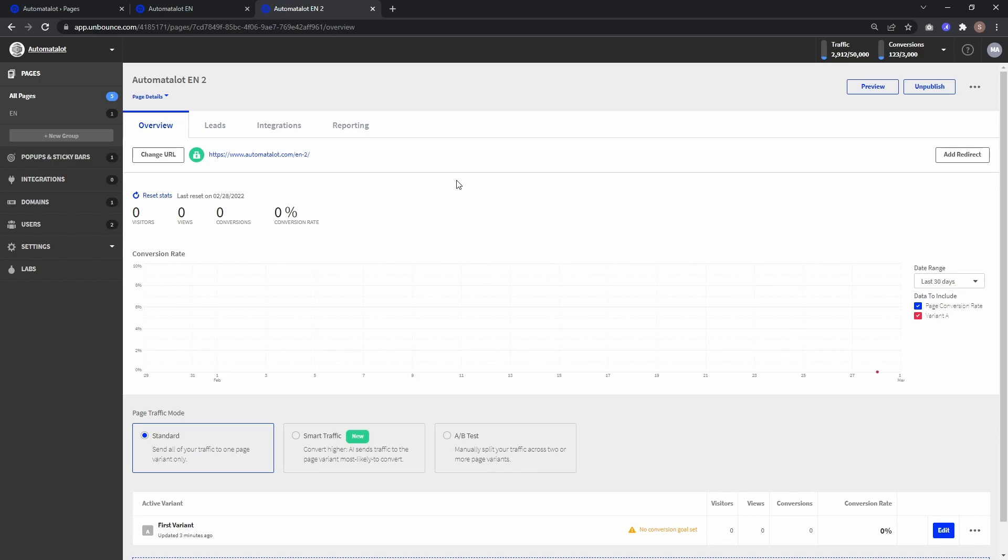As long as they are not Unbounce pages, because what the script does is it looks for the last Unbounce page visited and sets the conversion counter for that page plus one. So for example, if you have some pages on the same domain in between also from Unbounce, it would set the conversion counter for that page plus one, but not your original landing page.